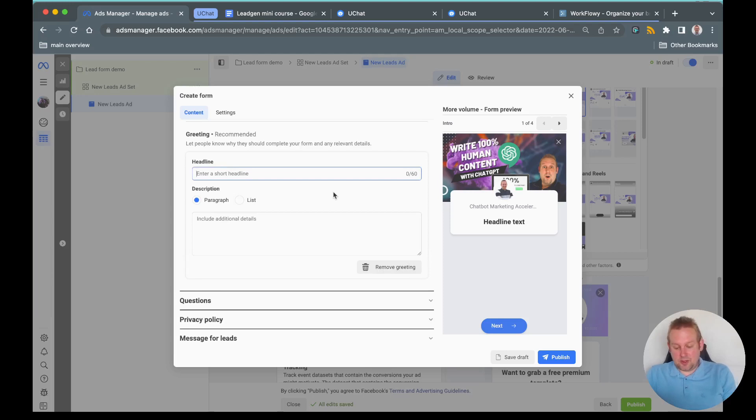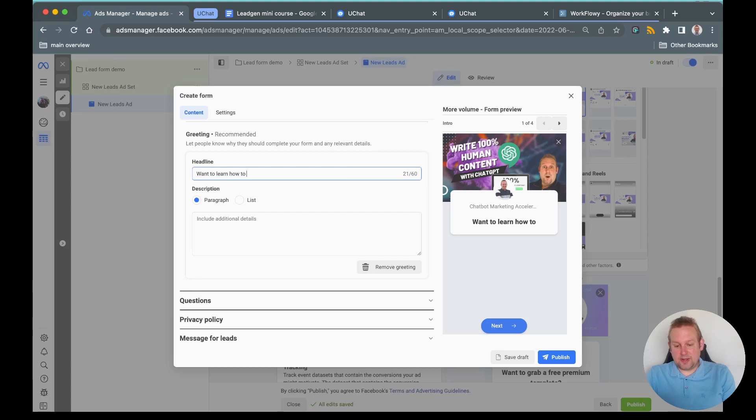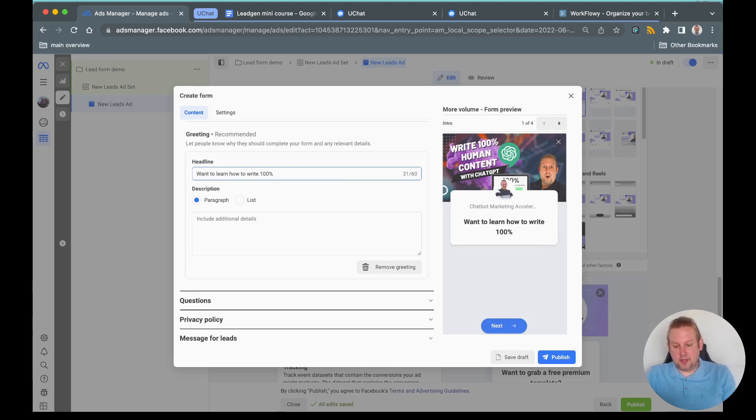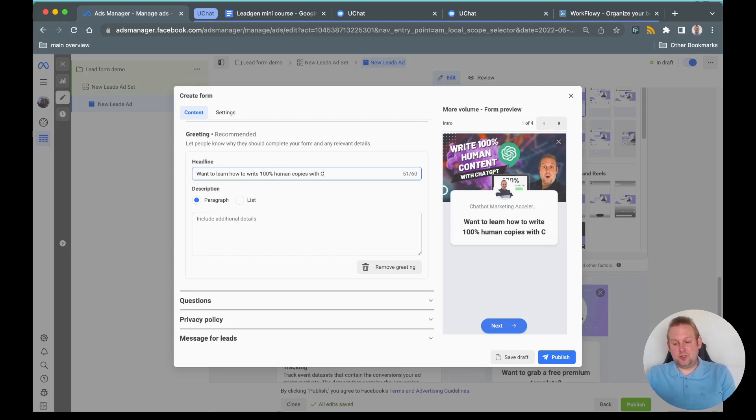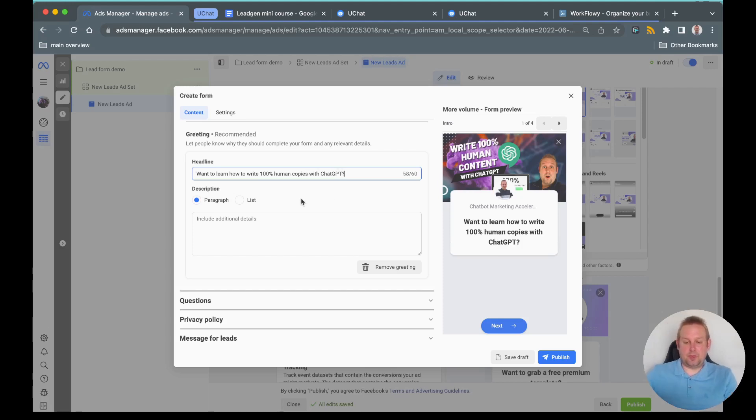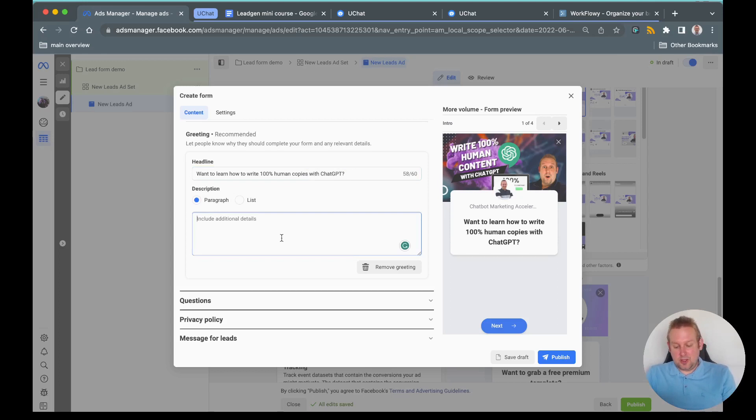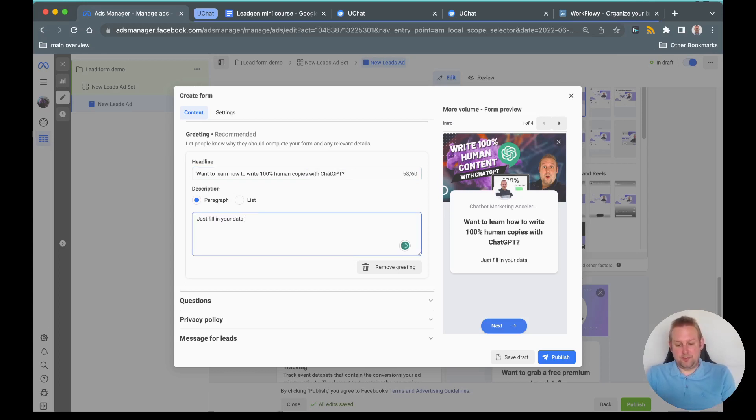Let's say greeting, want to learn how to write 100% human copies with chat GPT. Then we can say description will be just fill in your data below and I will send it to you.